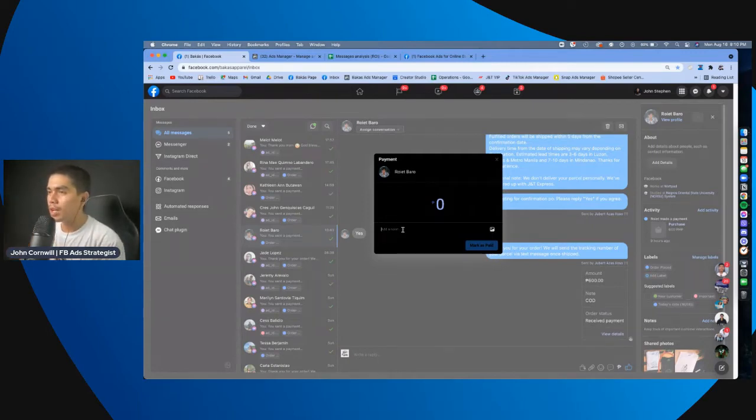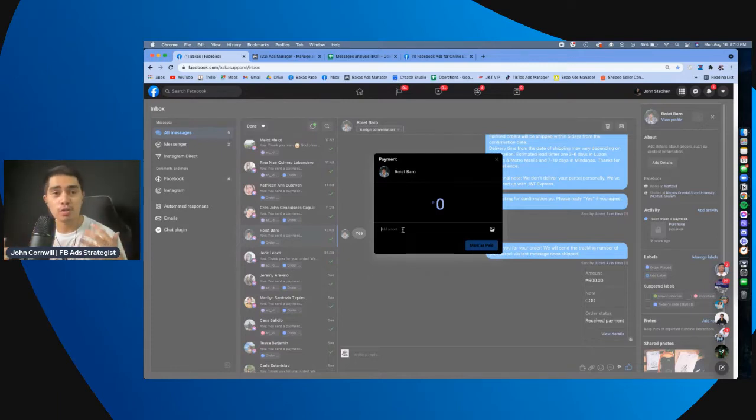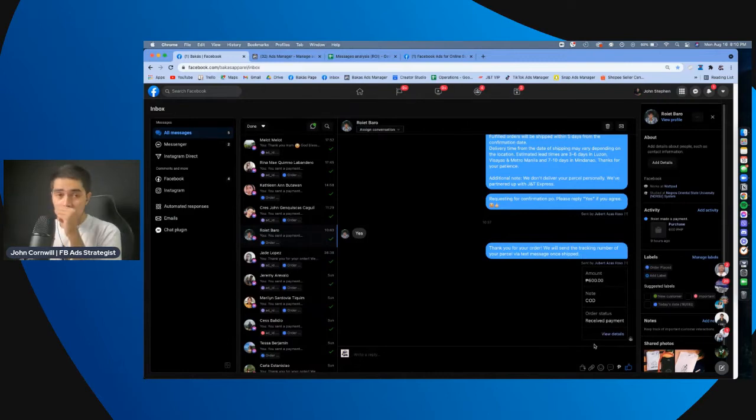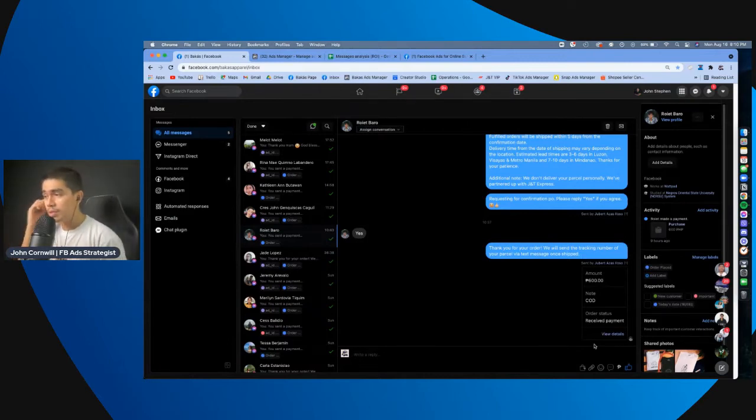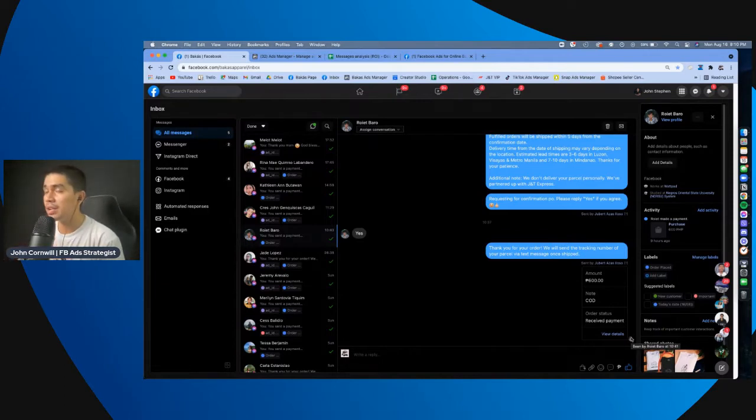Tapos dito, lalagyan mo na lang dito ng, let's say, cash on delivery, gcash, o kung anuman yung mode of payment niya. So, pag continue natin yun, if we submit that, ito yung magiging prompt niya or ito yung magiging message na marireceive ng customer.